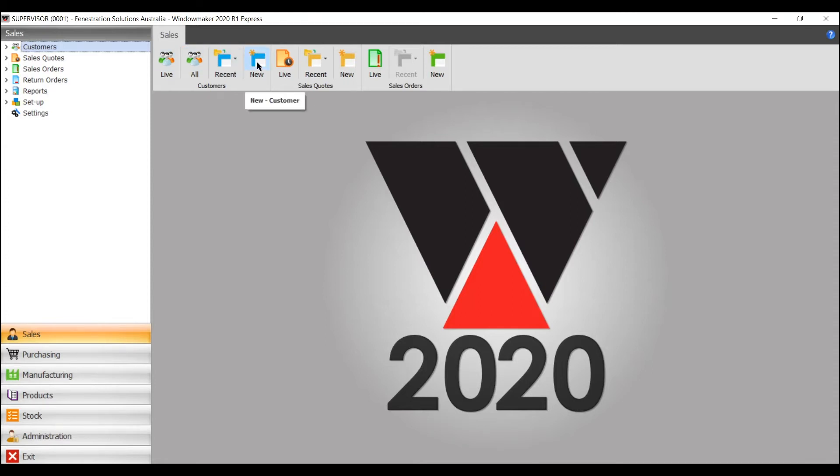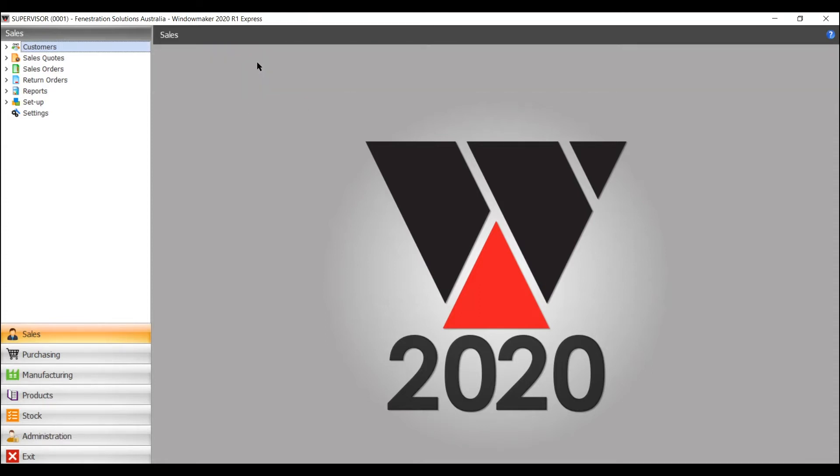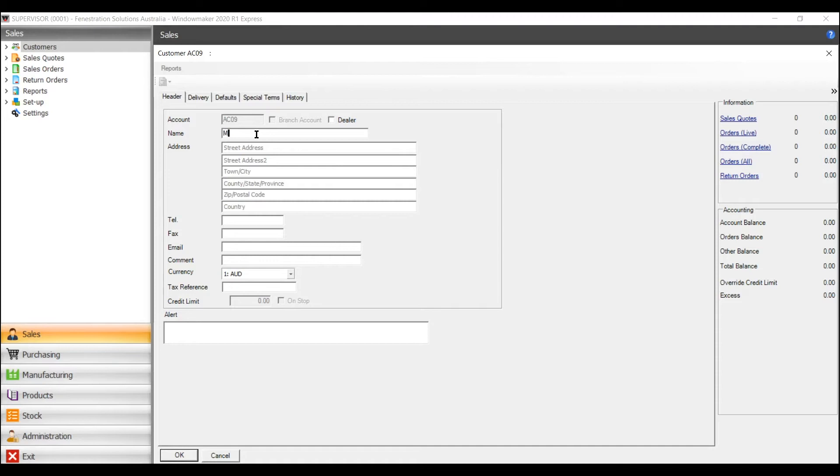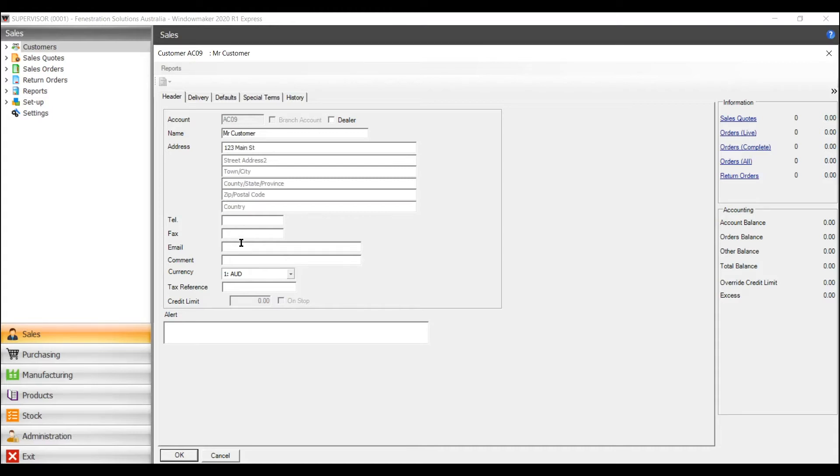So go into new, type in the account number if you have it, add the customer name, the address, and all the other relevant details that you need to put in there.